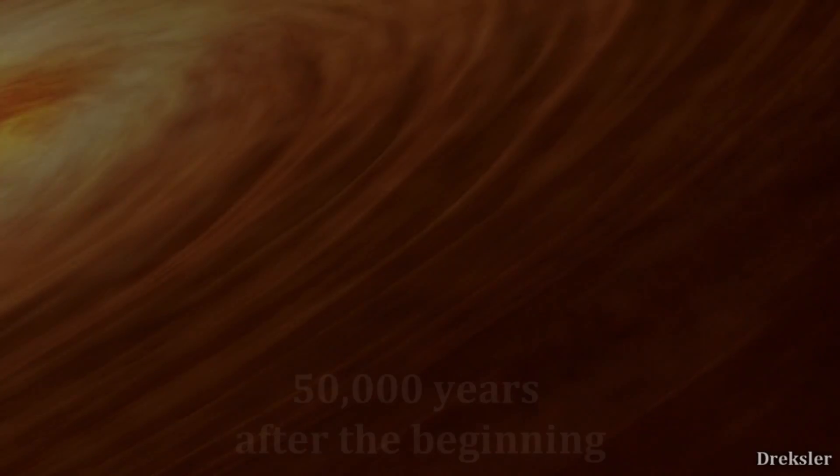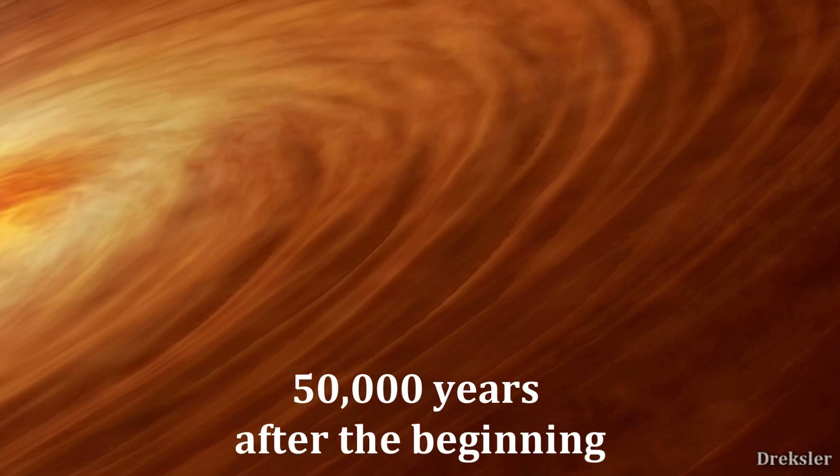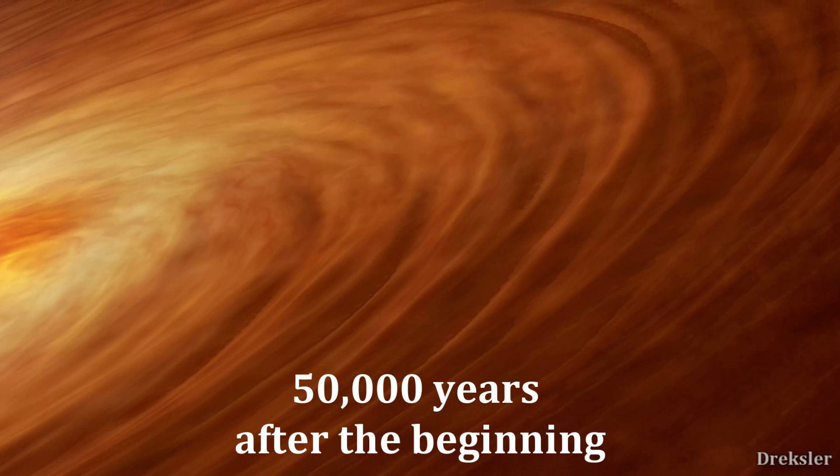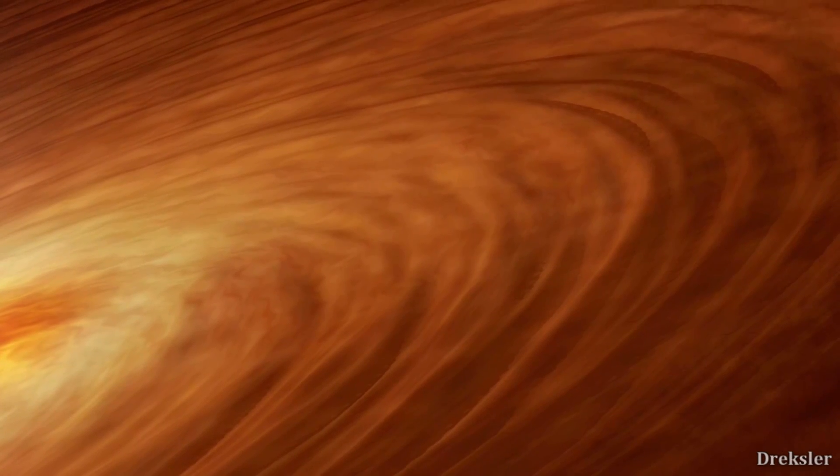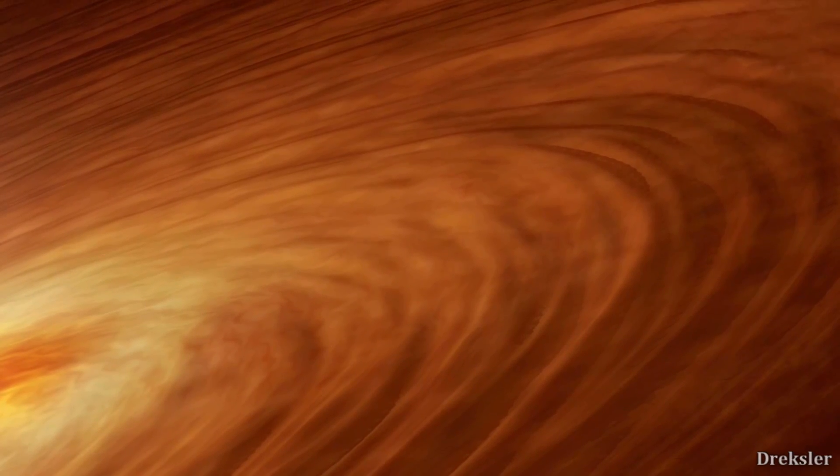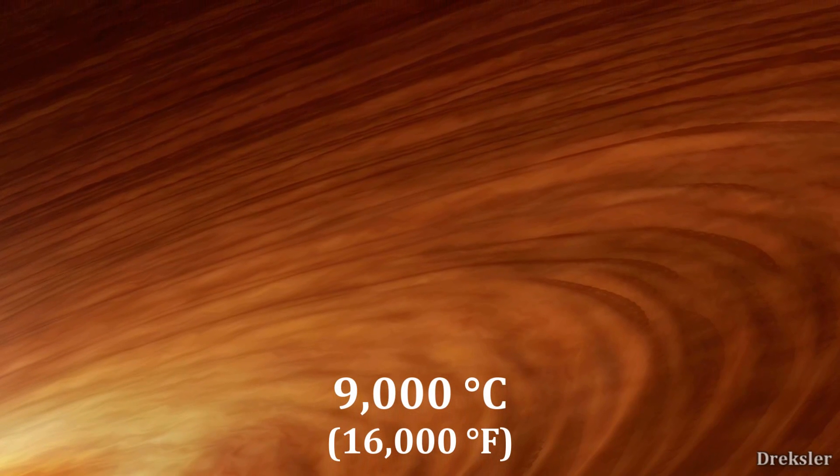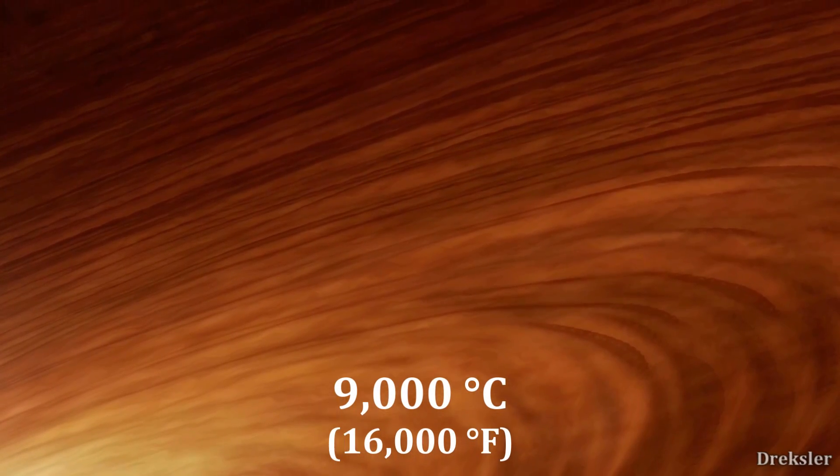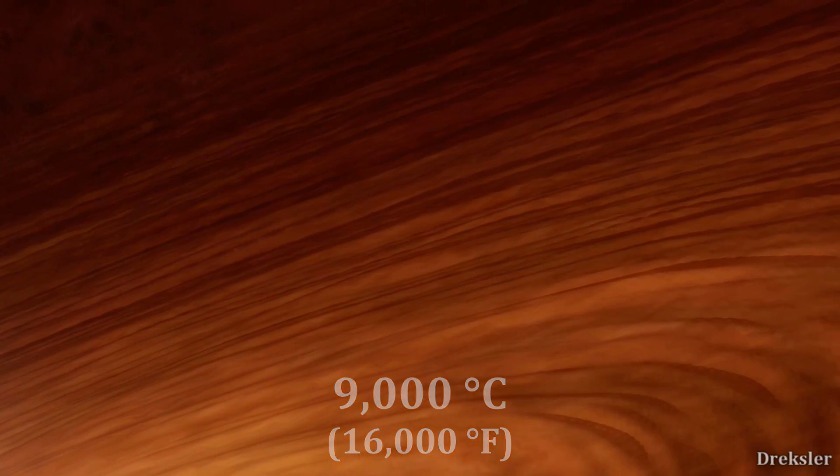Even if you were to appear 50,000 years after the beginning of the Big Bang, things wouldn't be that much different, but the temperature would be around 9000 celsius, and you would be pretty much dead within seconds as well. Unless you are equipped with a spacesuit that can save you from that, of course.